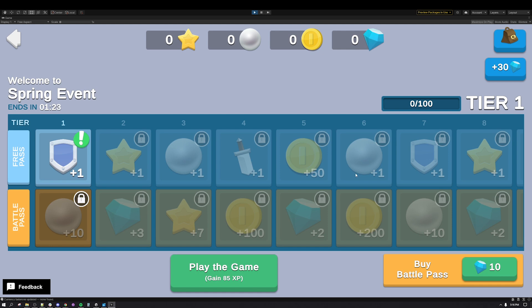The Battle Pass adds another layer of appeal to the system while also adding a monetization mechanic by letting players purchase a second premium track with additional rewards. This sample uses currency as premium rewards, though most games are designed to award cosmetic items at the premium level or other items that do not give players a gameplay advantage.